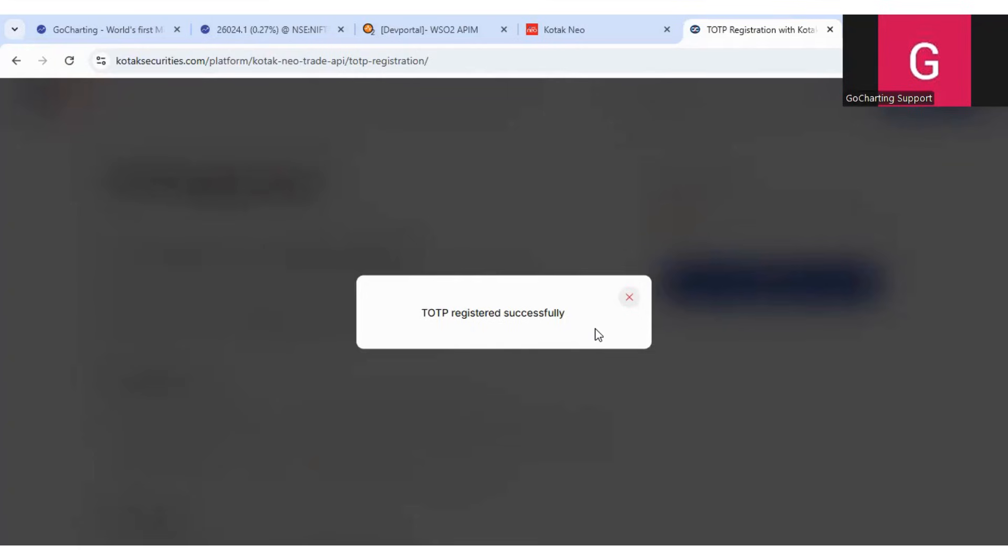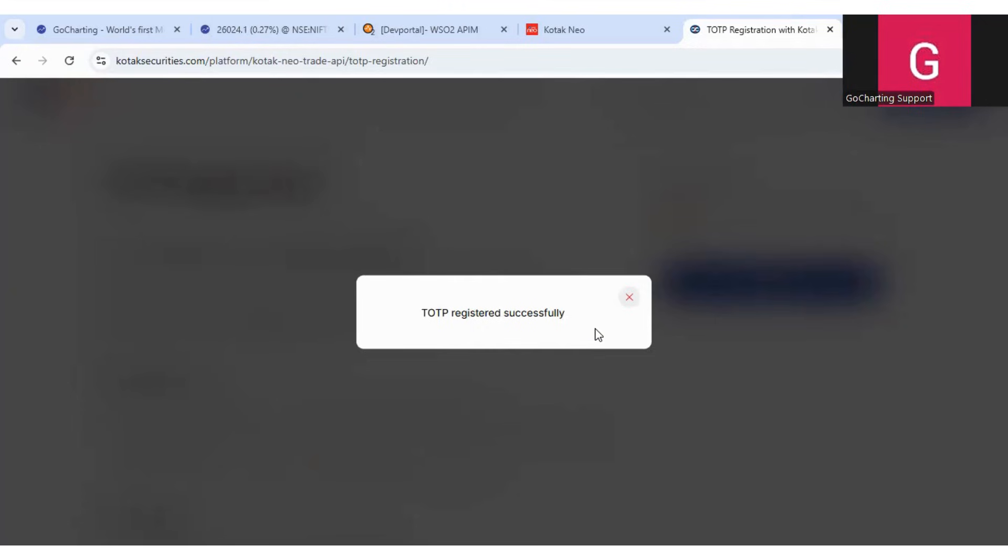So make sure that if you have multiple codes, you just remove all the codes from your Google Authenticator by simply sliding right side. So it will delete all those codes and you have only one Kotech Neo code in your authenticator app.